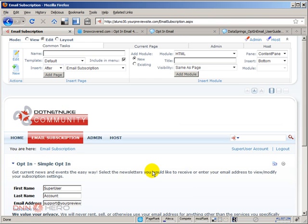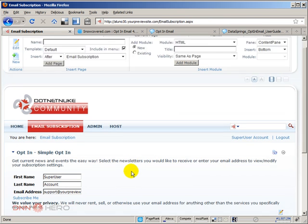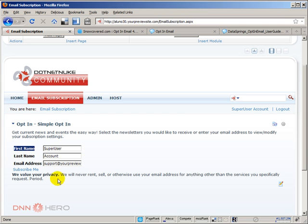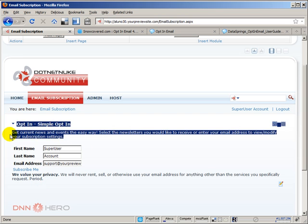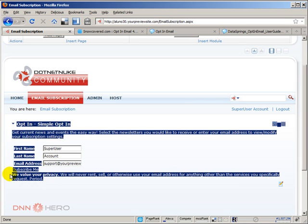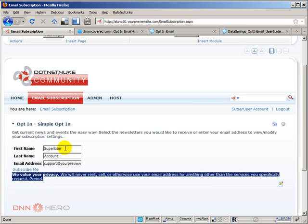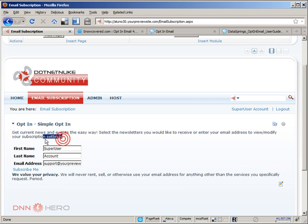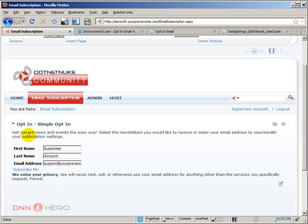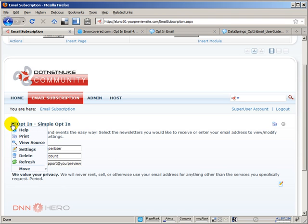a couple more settings will show up, a couple more options. First is that the labels are coming in the same line as the fields. Then we have some additional messages here. We have a message at the top, get current news and events. Just a standard blurb and a standard blurb here at the bottom as well. We can manipulate those texts if we don't want them at all. We can go back to the action menu and then go to settings.